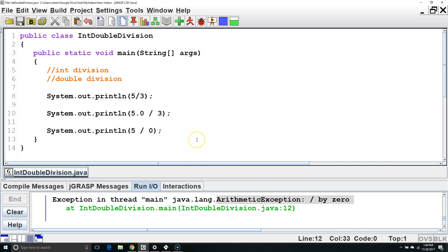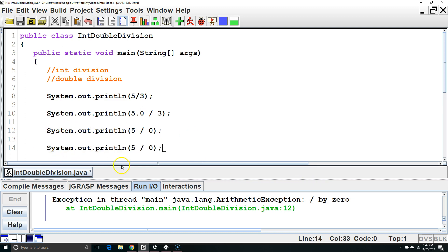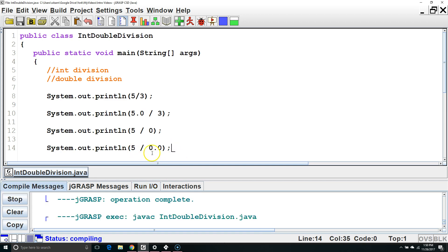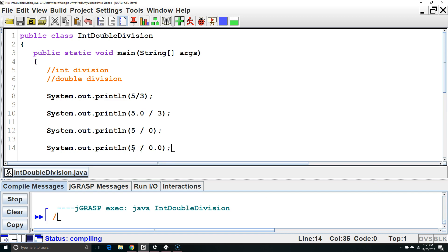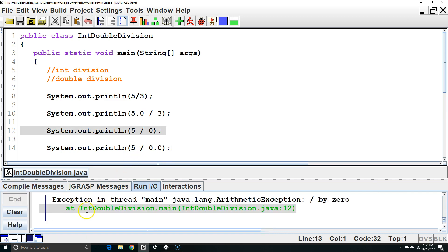On the other hand, if we're using double division, we can divide by 0. The output will depend on the numbers. Here I'm just going to change one of the numbers to a double, and since one of the two is a double, it will treat it with double division. Since the numerator is a positive number, we are going to get a positive infinity.